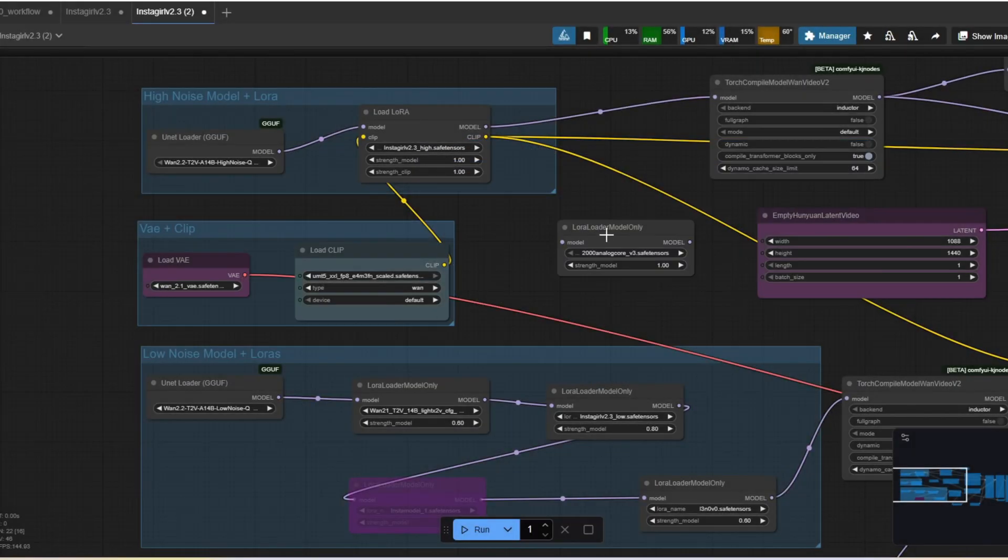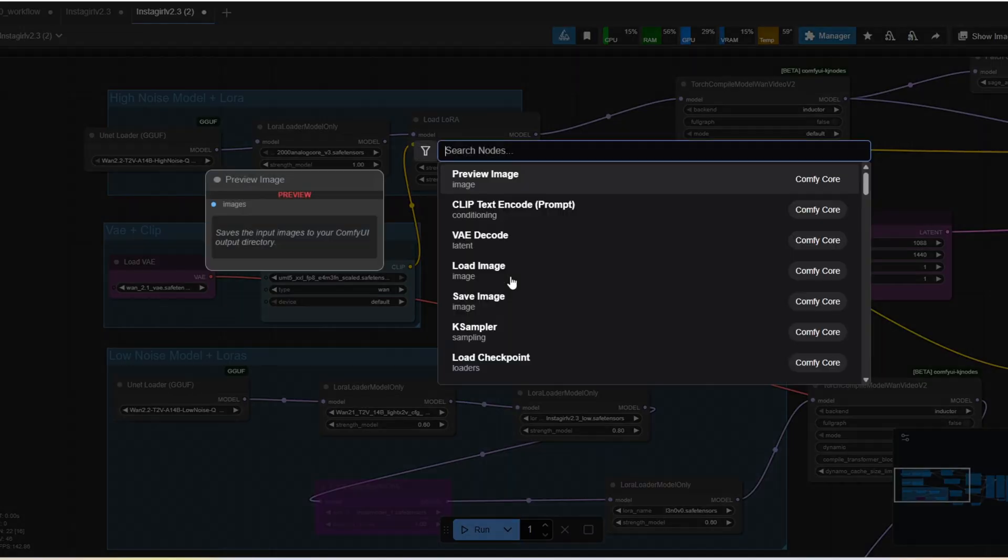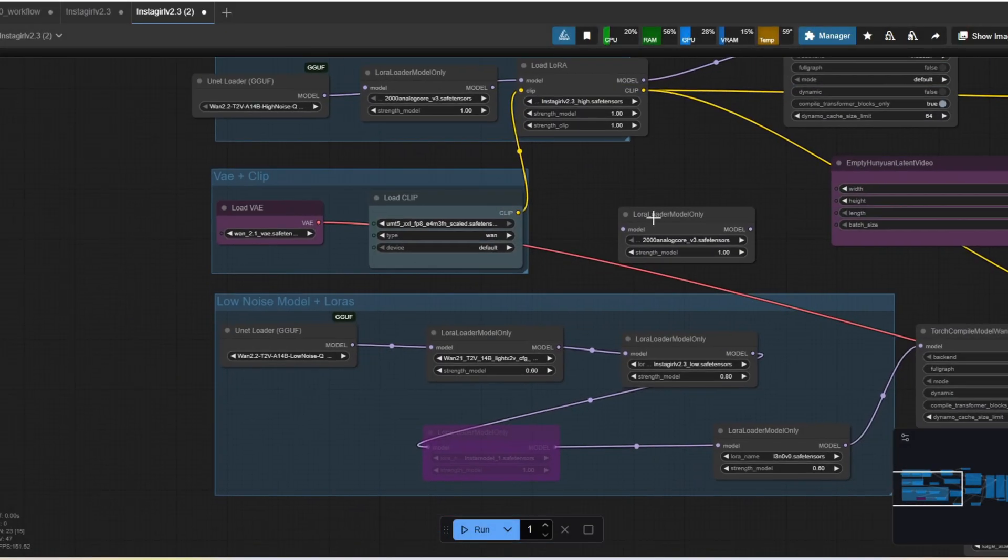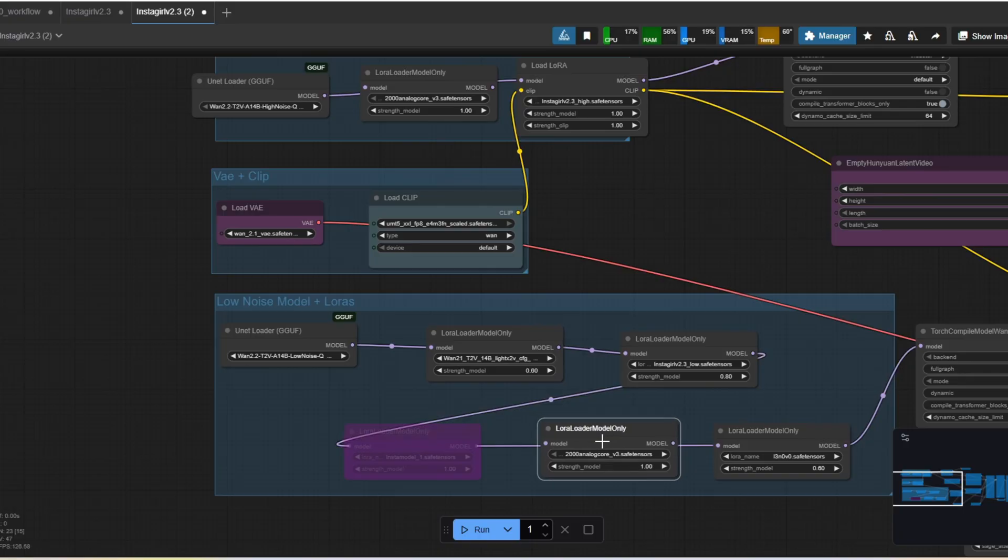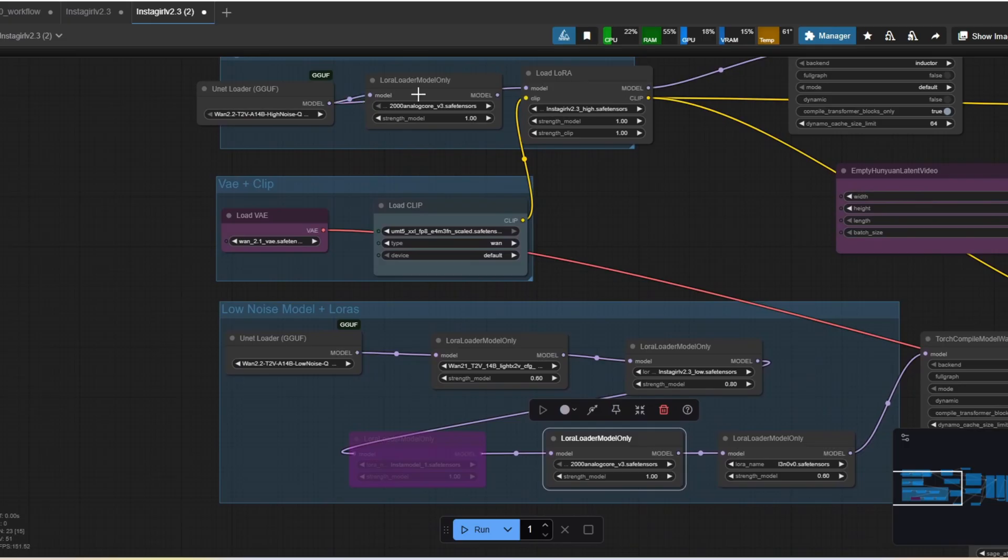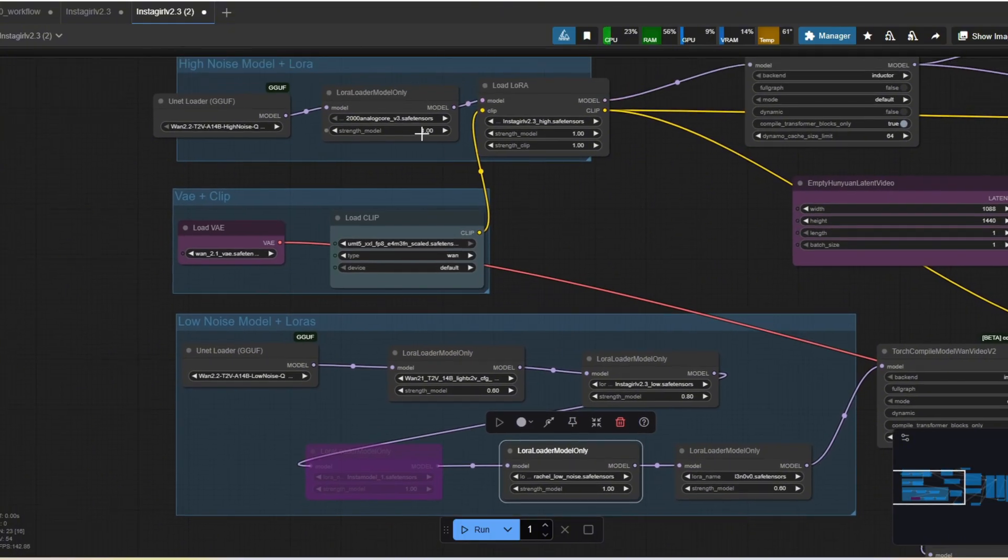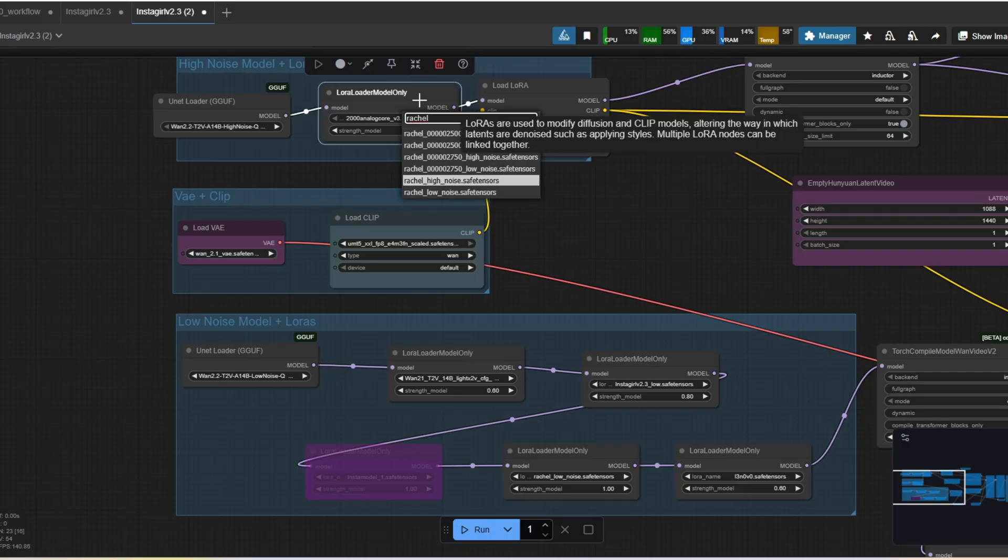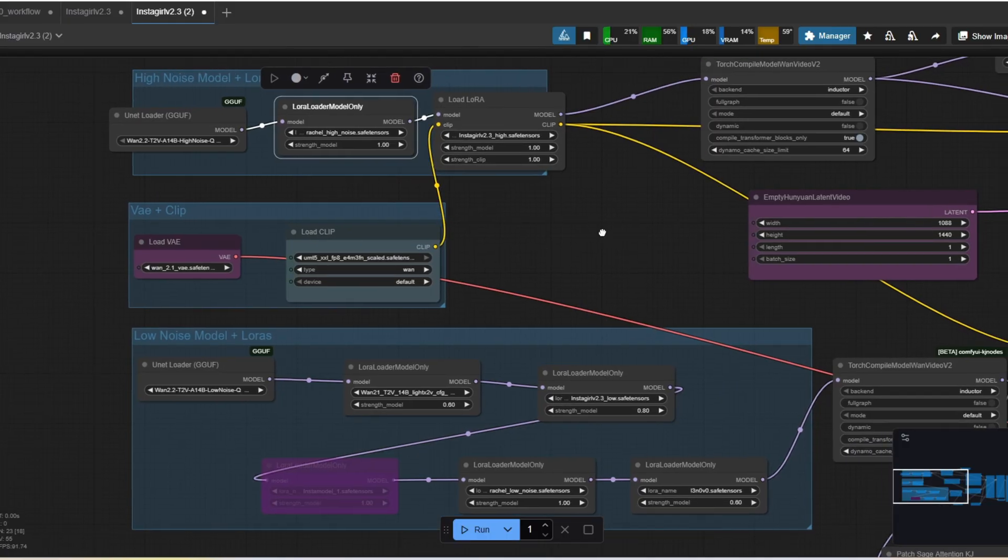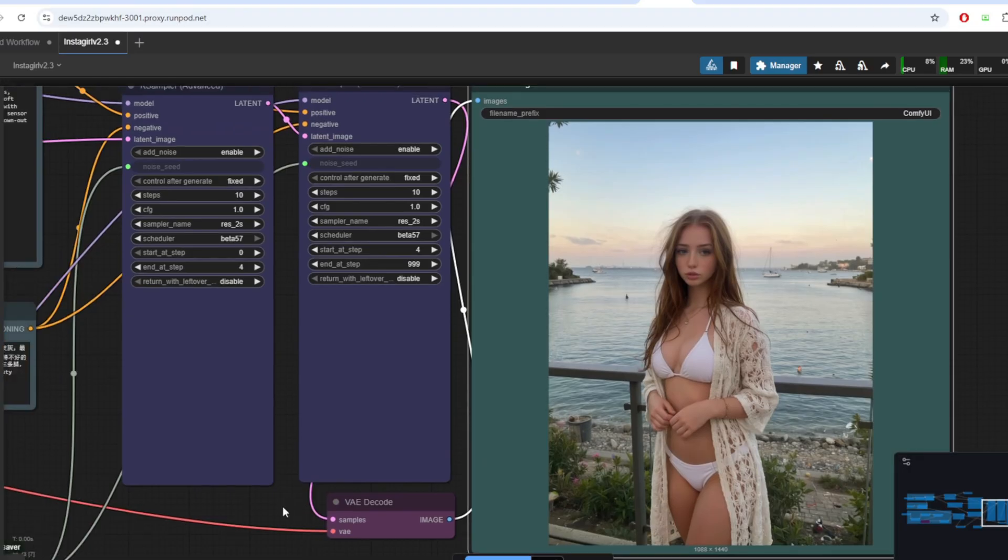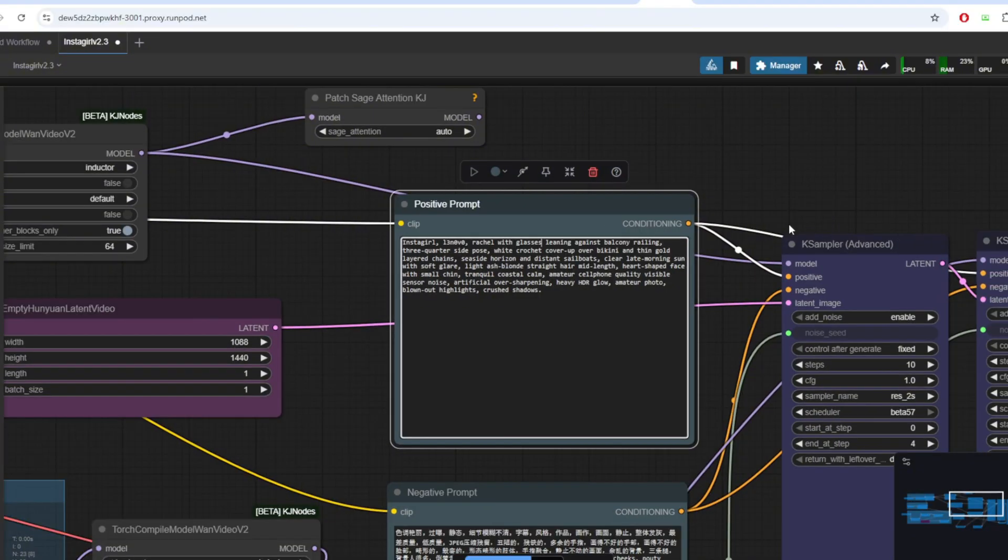Once you open up the one 2.2 Instagram workflow, create two LoRa loaders node and then attach it to the other LoRa's. Load the high noise and the low noise LoRa models that we trained from AI toolkit and then make sure that the high noise LoRa model is attached to the one 2.2 high noise model and then low noise LoRa model to the one 2.2 low noise model. Personally, I set the strength value to 1.0, but you can also test with different strength value to see which results give you the best images.